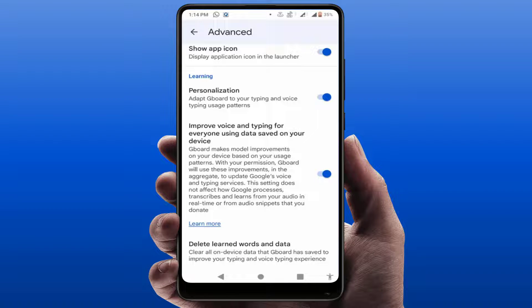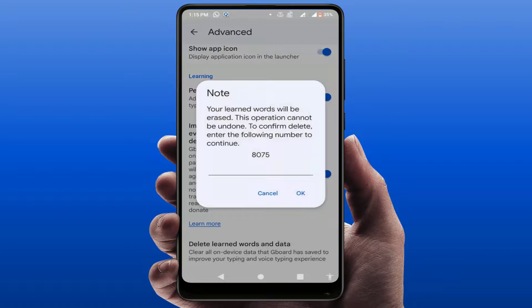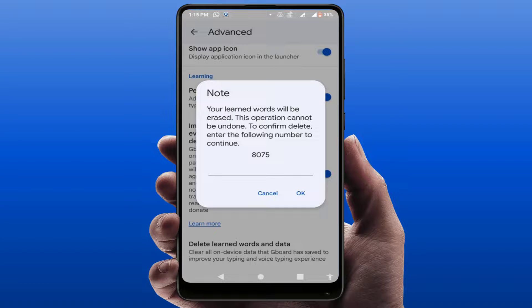In the Advanced settings, scroll down and you will find the option 'Delete learned words and data.' Tap on it, and you'll see the details of your learned words. It will say your learned words will be erased and this operation cannot be undone. If you want to clear it, just tap OK.